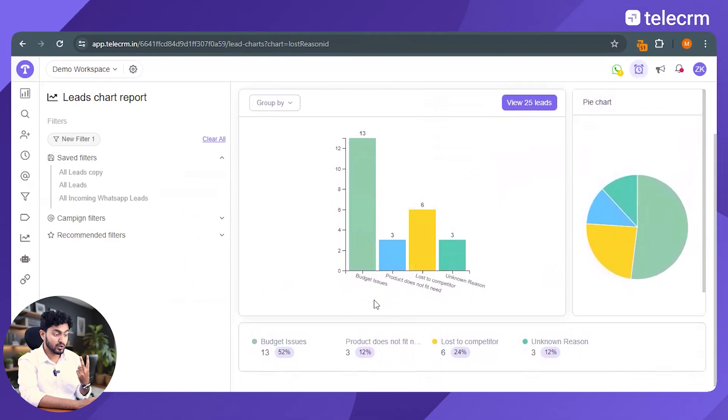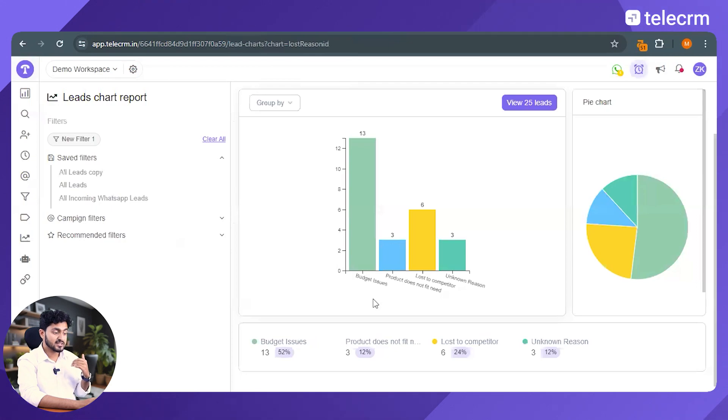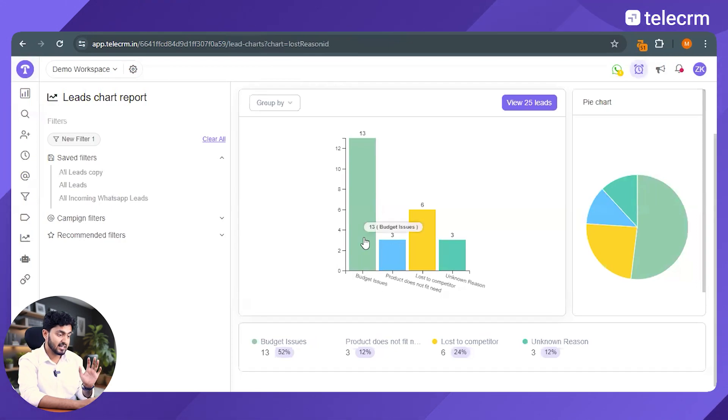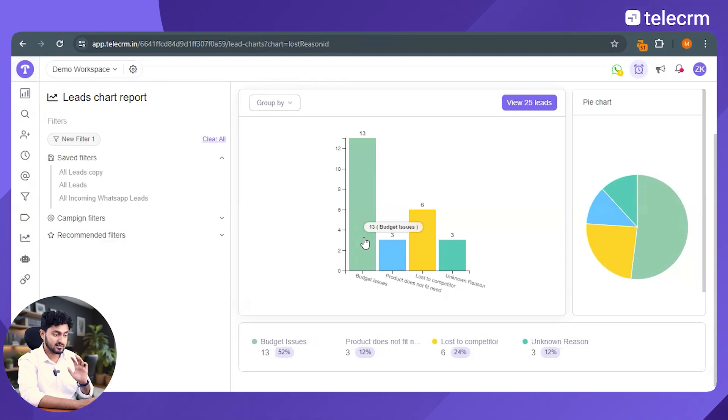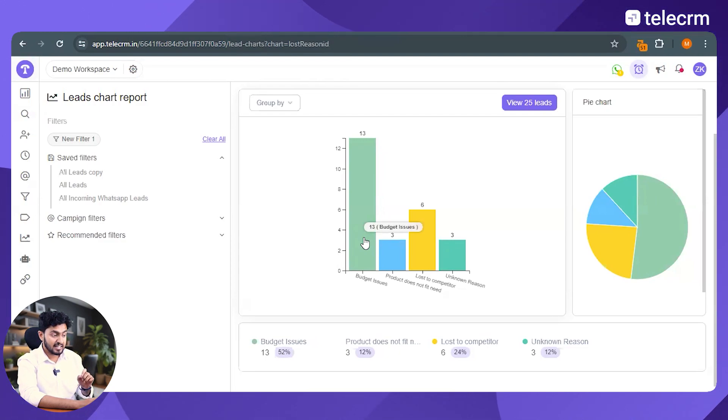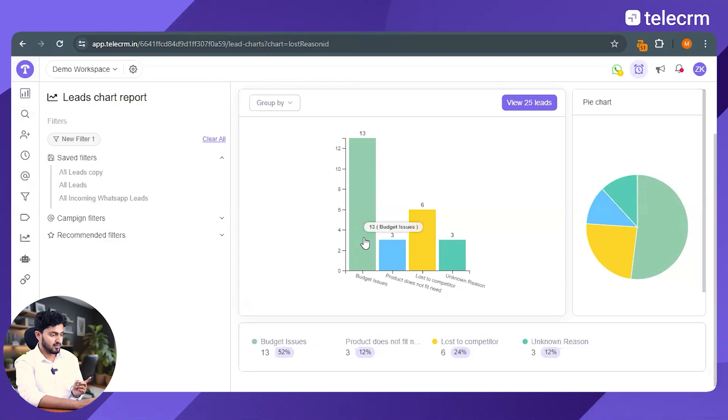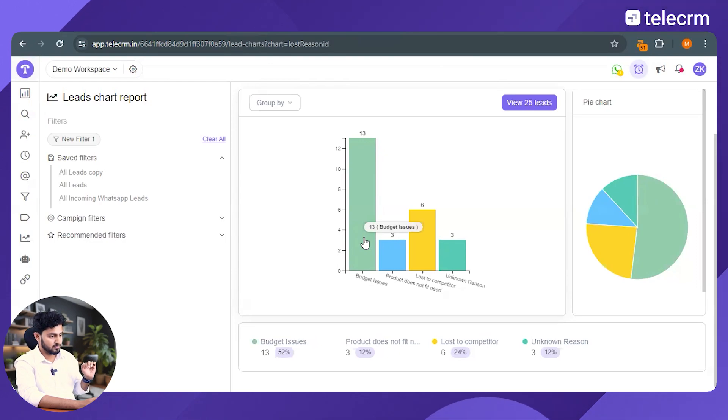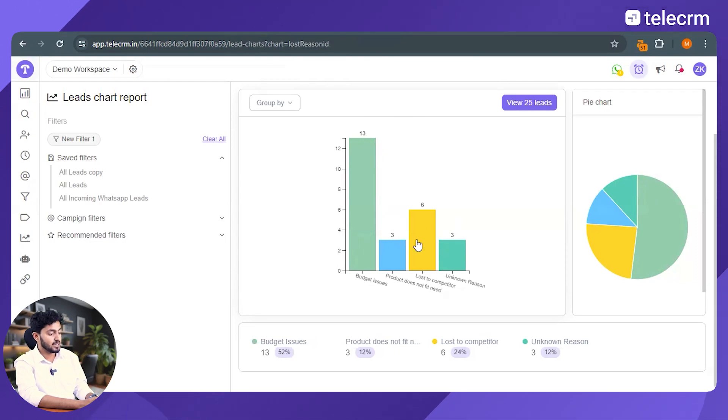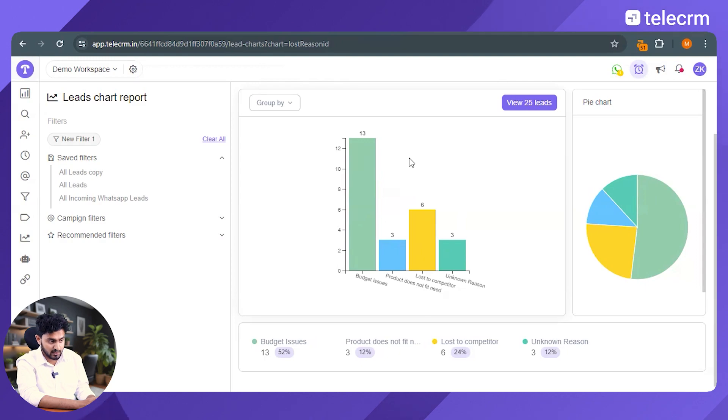अब मुझे इससे पता चला है कि हां जो मेरी leads lost हो रही है, उसका सबसे बड़ा reason is budget issues. अब इसके दो reason हो सकते हैं, maybe हमलोगों का budget actually में बहुत ज्यादा high है, इसलिए हमारे leads जो हैं हमारे customers नहीं बन रहे हैं and they are going somewhere else. Another reason is कि हम irrelevant leads को generate कर रहे हैं, which means कि हमारे marketing front पे issue है. So, whatever the issue is, TeleCRM helps you figure out all those issues as well.